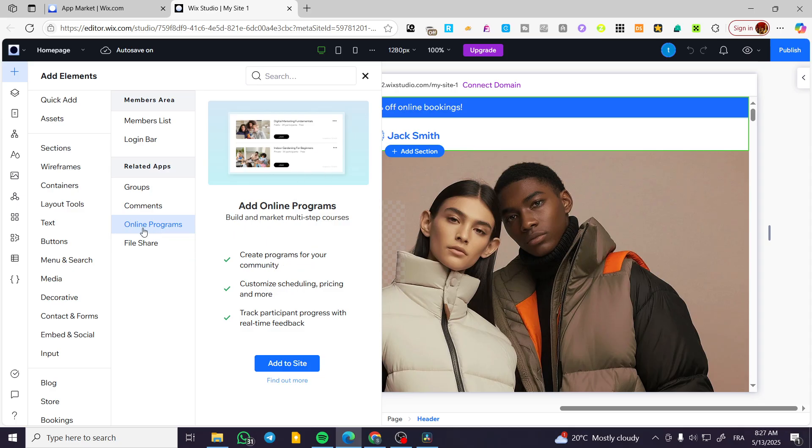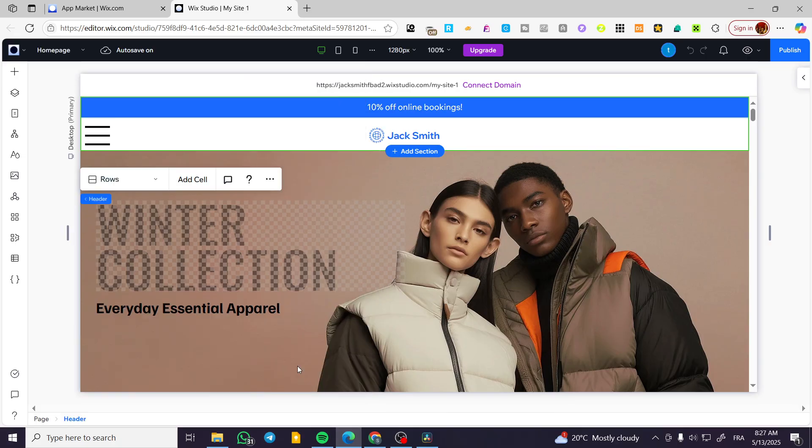So we have the online program, as you can see, community scheduling and et cetera. We're going to click on add to site.